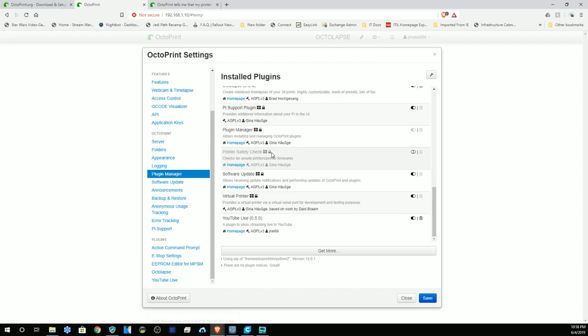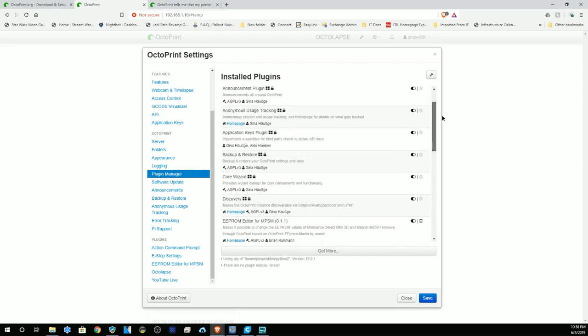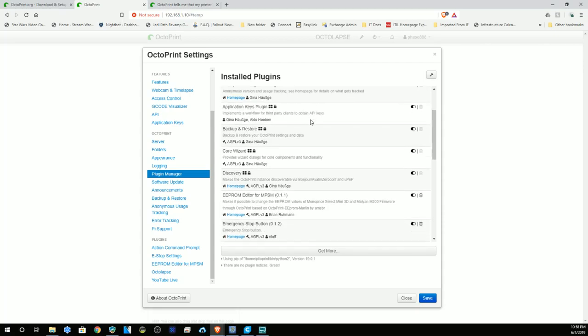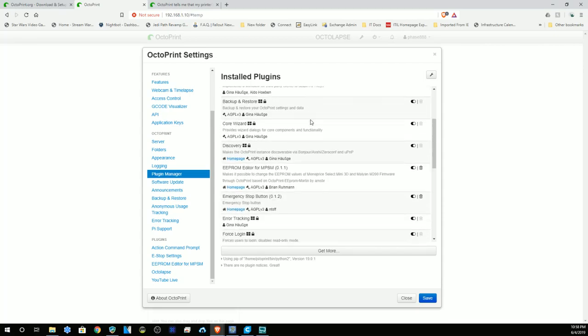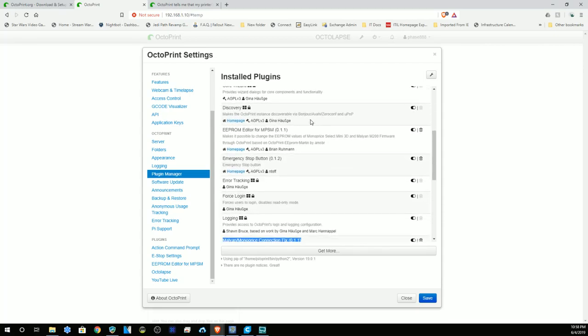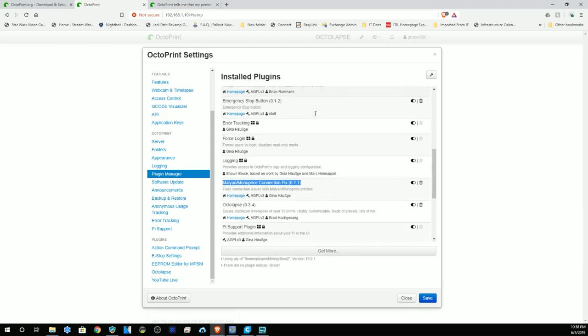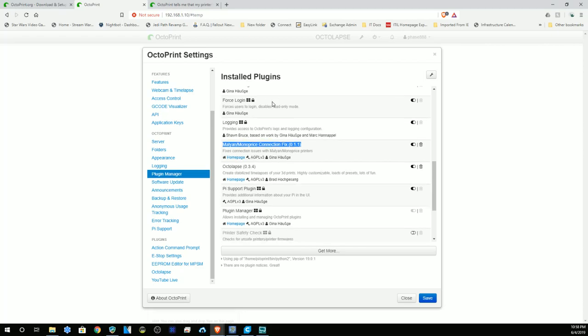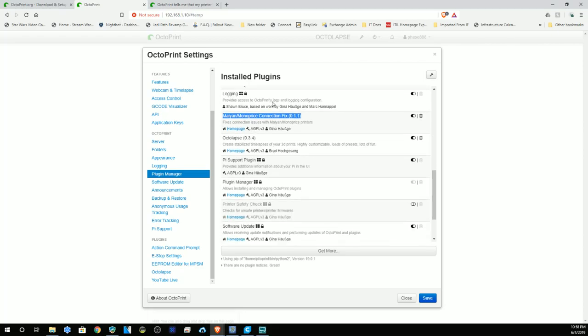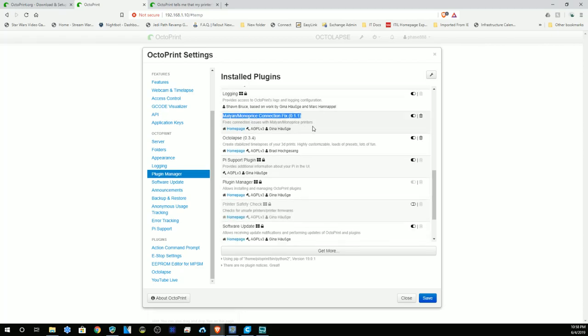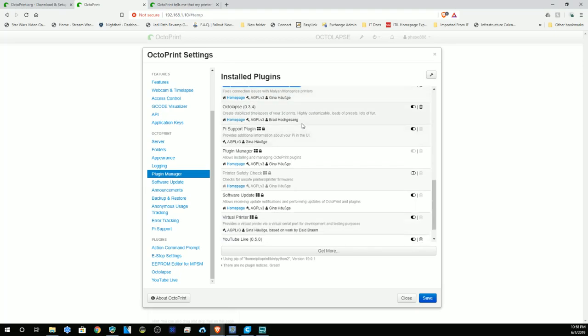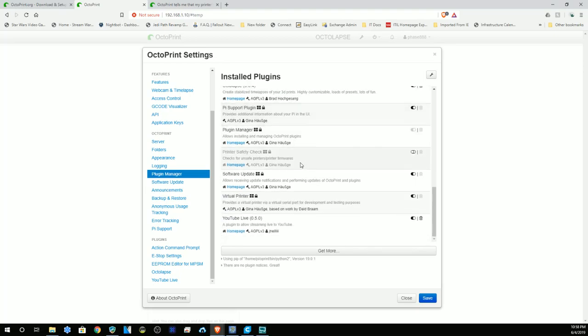Some other handy things I have added beyond the default are the EEPROM editor for the MPSM, emergency stop button, the Melzi Monoprice connection fix, Octalapse, and YouTube live. Those are the ones I typically load on an OctoPrint box.